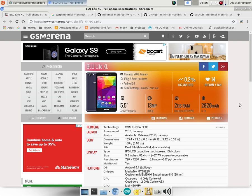So we do have this device, the Blue Life XL, and to the best of my knowledge, I could not find a Team Win Recovery Project download for it.